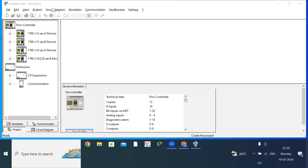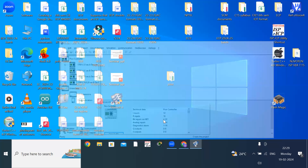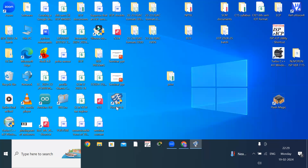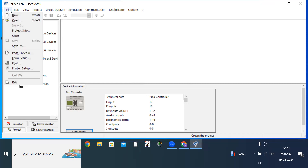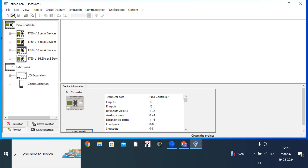After installation, double-click on the PicoSoft version 6 icon and you will get the window. Here you write the ladder diagram, and there is an option to choose the inputs and outputs. Click on File and create a new file.